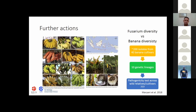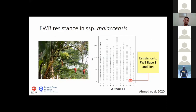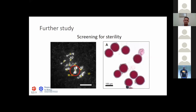Mariani in 2018 reported exploration in Indonesia collecting about 200 isolates resulting in 10 genetic lineages with still unknown pathogenicity to bananas. Recently, I reported that resistance to Fusarium wilt and TR4 is associated with a region on chromosome 10 in subspecies malakensis accession from Sumatra. Further study includes screening for potential parents useful for breeding — sterility is a problem in banana breeding mostly caused by structural rearrangement — and chromosome observation at diakinesis stage of pollen mother cell or pollen viability test can assess sterility levels.